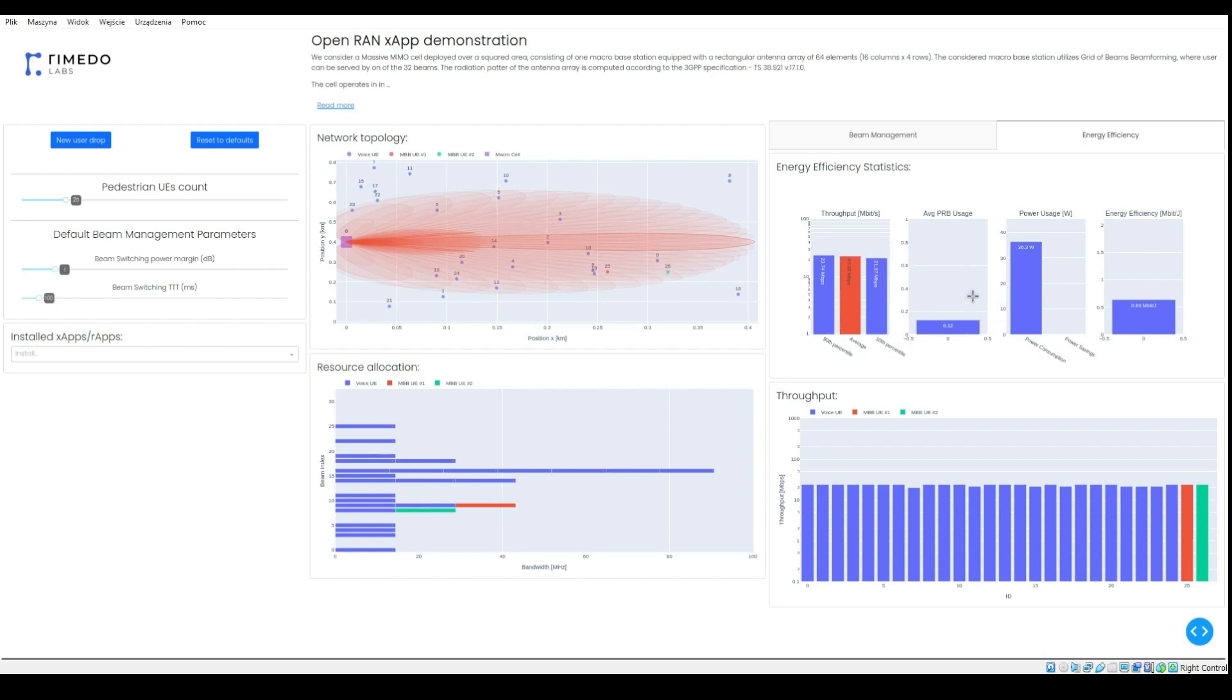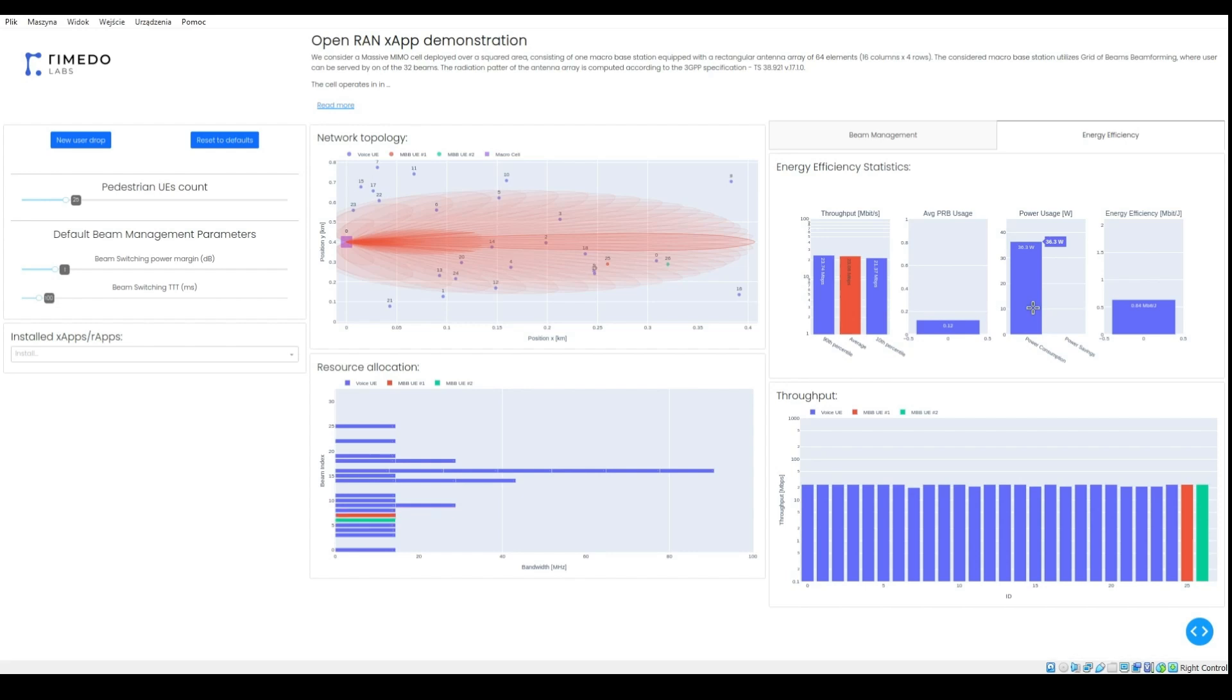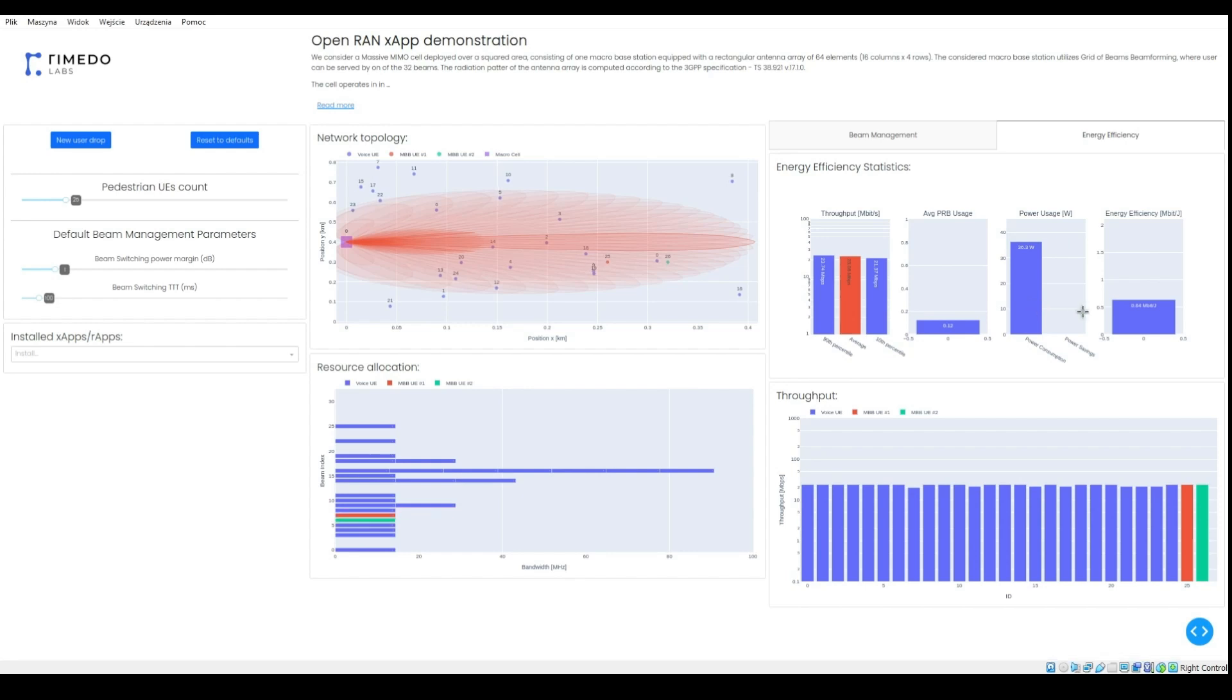Next, the bar plot illustrates the average cell load. Then we can see the power consumption statistics. The left bar illustrates power consumption, while on the right there would appear a green bar with energy savings.